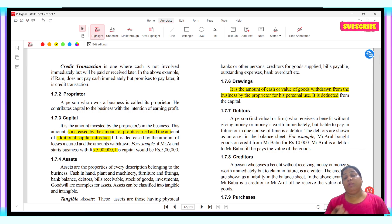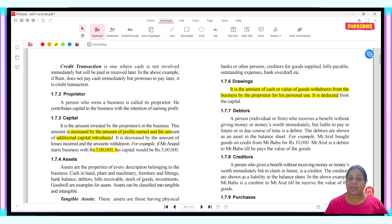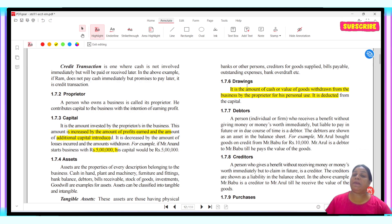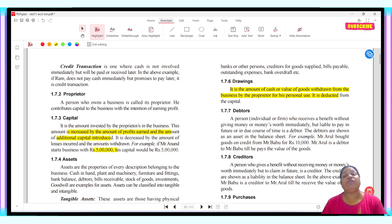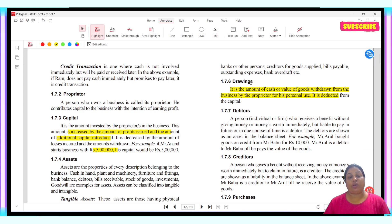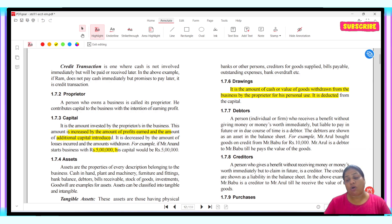For example, if I started paying my son's fees from the business money, that will be drawings. But if I paid something related to the business, then it won't be drawings. When an owner takes money out of the business for personal use or for family use, we call it drawings. So these two words — capital and drawings — are used for the owner only.